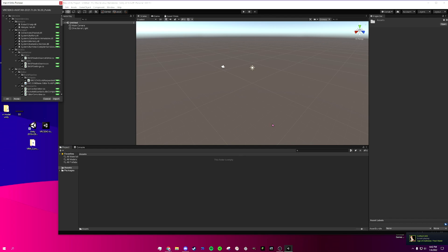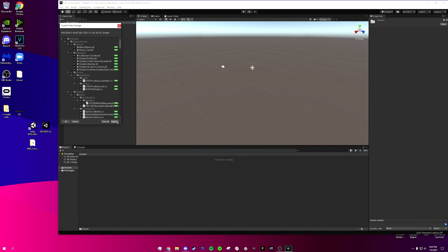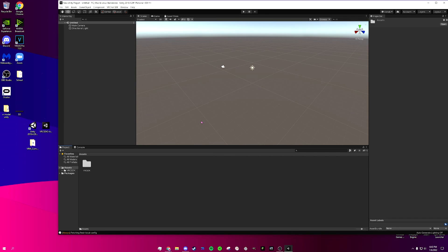Now we have Unity open — it might have taken a while, it took a while for me too. First thing we're going to do: right-click down here, click Import, then Custom Package — Import Package, Custom Package. Go to that location where you got all your downloads. First we're going to do the VRChat SDK3, open it up, and import it. Now it's done loading and we have our VRChat SDK tab up here.